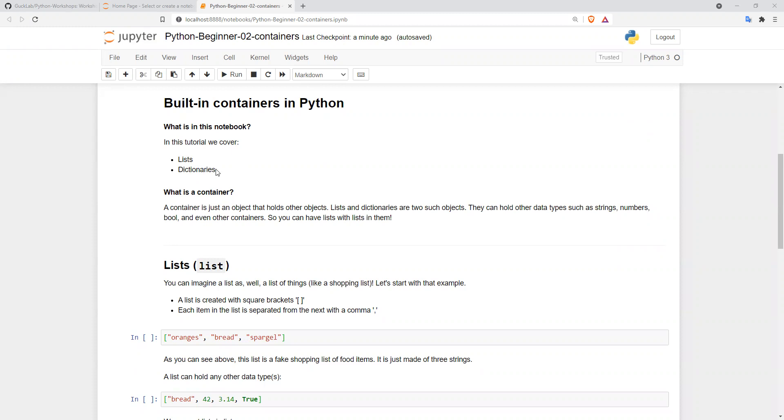There are other ones we'll mention at the end as well. Essentially, a container is an object that holds other objects. Two of these are lists and dictionaries. These can hold strings, numbers, booleans, and even other containers.